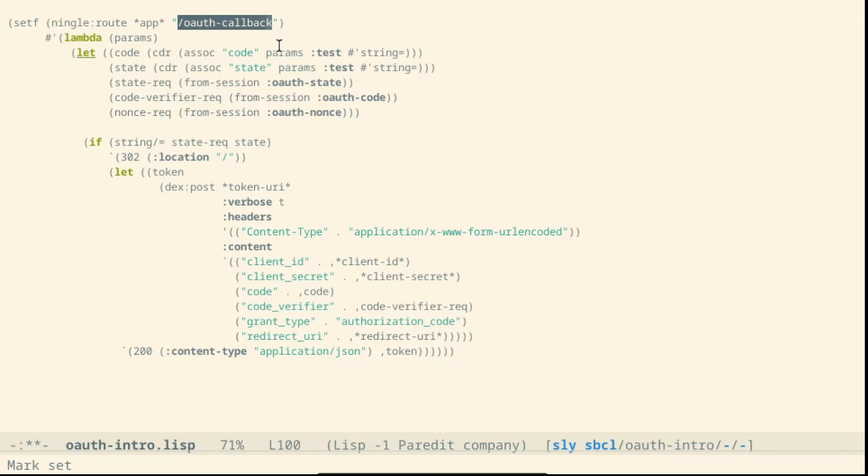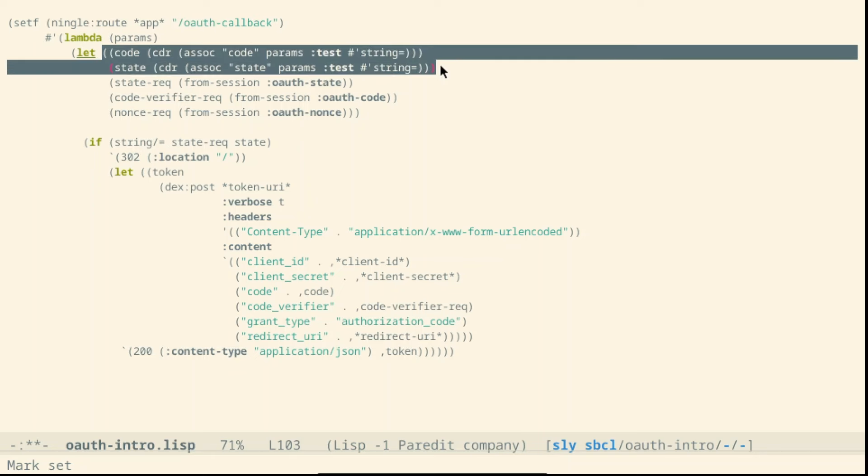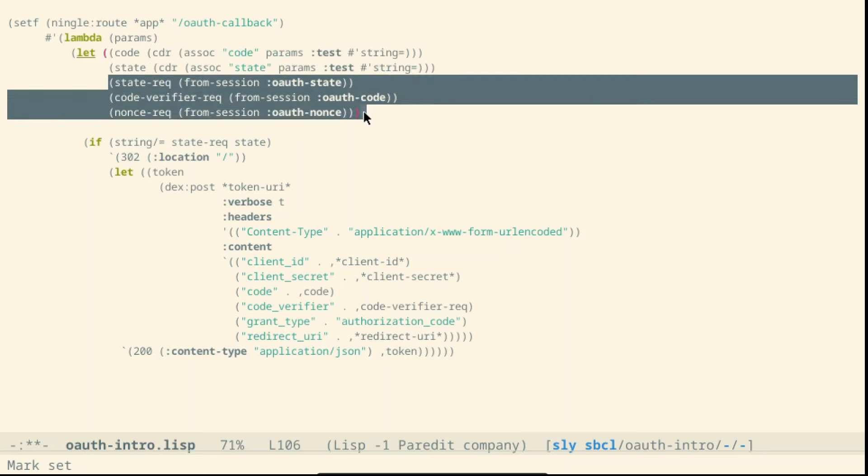We define the OAuth callback path. This is the redirect URL that we have set at the beginning during the registration of the client inside Authentik. We read the code and state from the URL and we retrieve the state, the code verifier and the nonce inside the session.